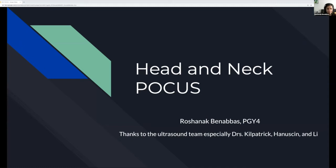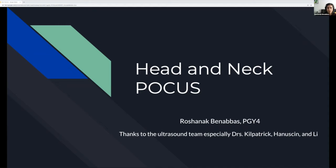Good morning, everybody. My name is Roshanak. I'm going to be giving an ultrasound lecture. Special thanks to the ultrasound team, especially Dr. Kilpatrick, Hansen, and Dr. Lee. I want to start with a little disclaimer. A lot of things we're going to be talking about don't have strong data or studies behind them, so I'm not going to go much into test characteristics. Where there are studies, I'll discuss them, but some really don't have good studies. I want to discuss them so you have them as another data point to add to your history and physical exam.